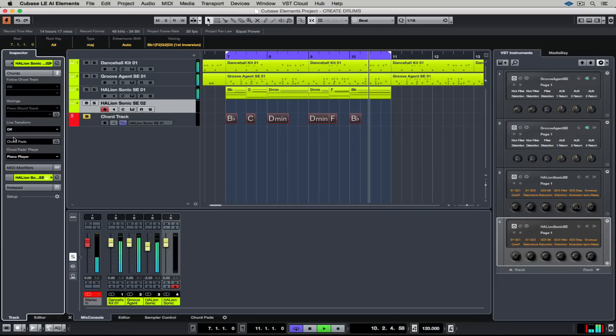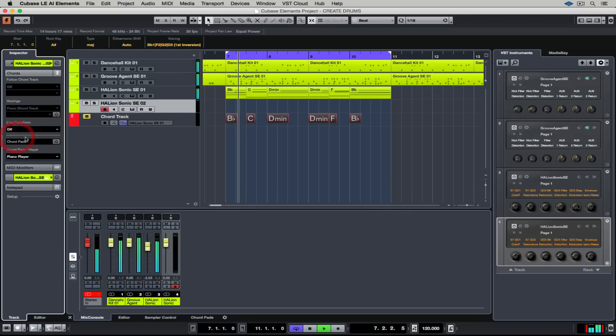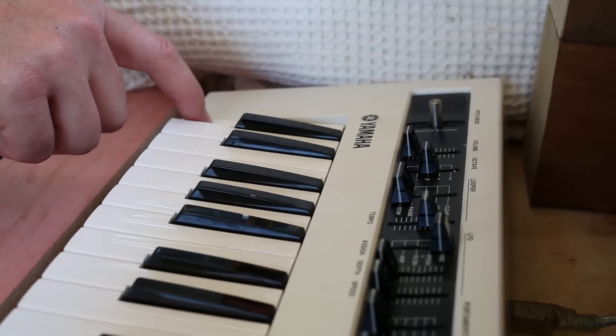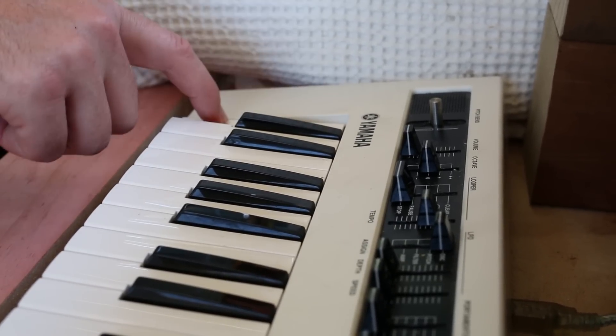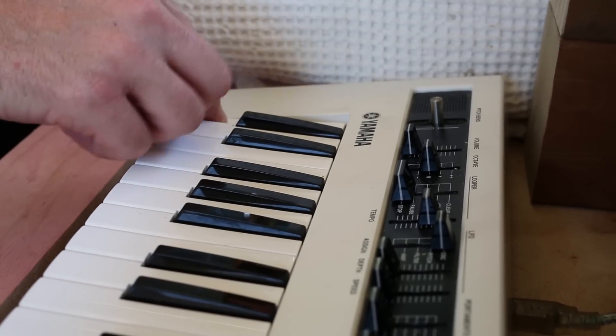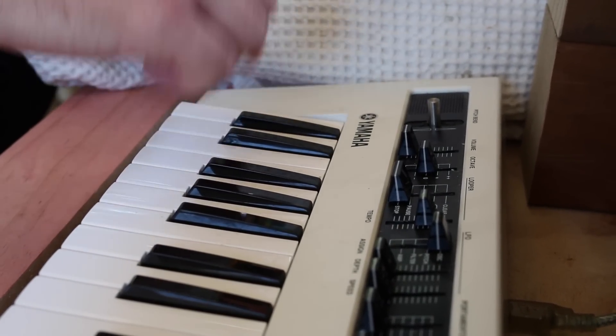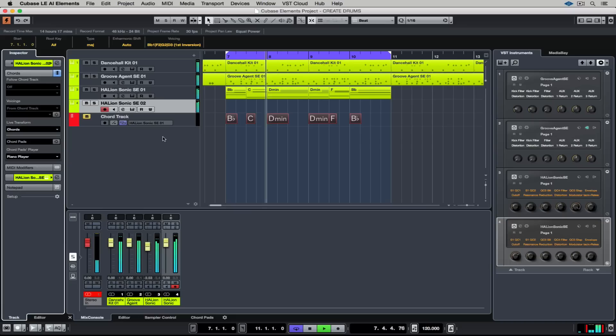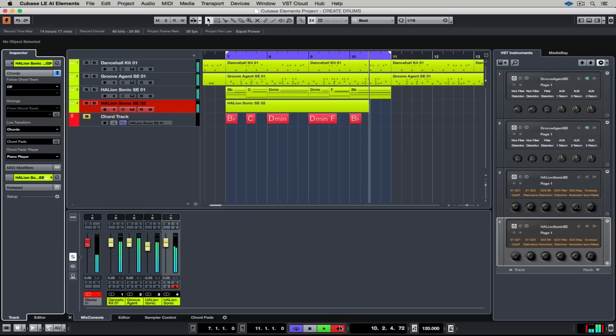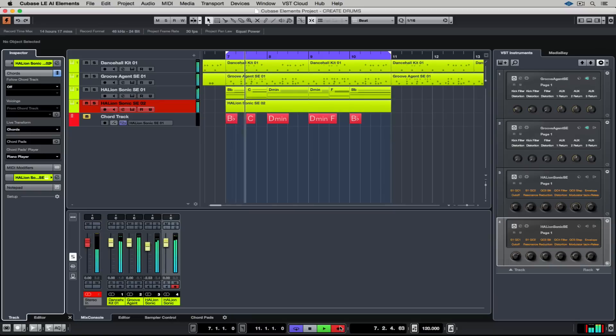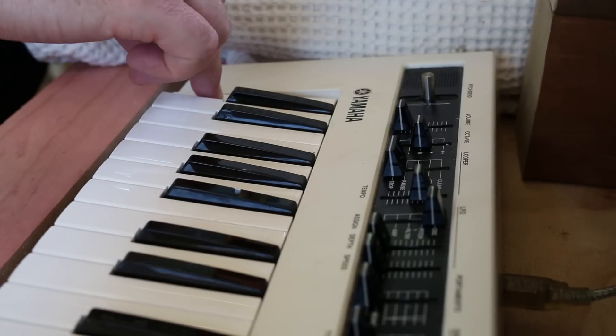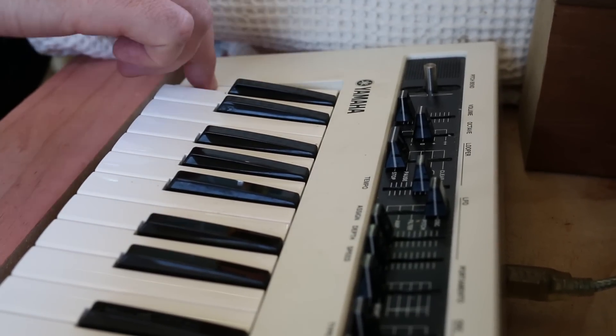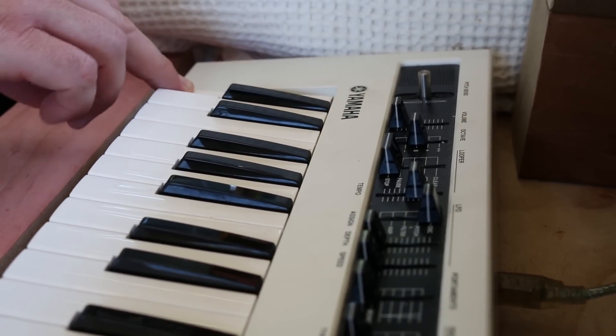With this bass line I want to show you another amazing way of working with the chord track. I'm going over to the chord tab and in the live transform I'm selecting chords. Now I can play any note on the MIDI keyboard and it's going to be right because the chord track has locked those chords into what's been played on the Hellion Sonic SE track and I can't play a wrong note. I'm in control of the timing of what's been played.